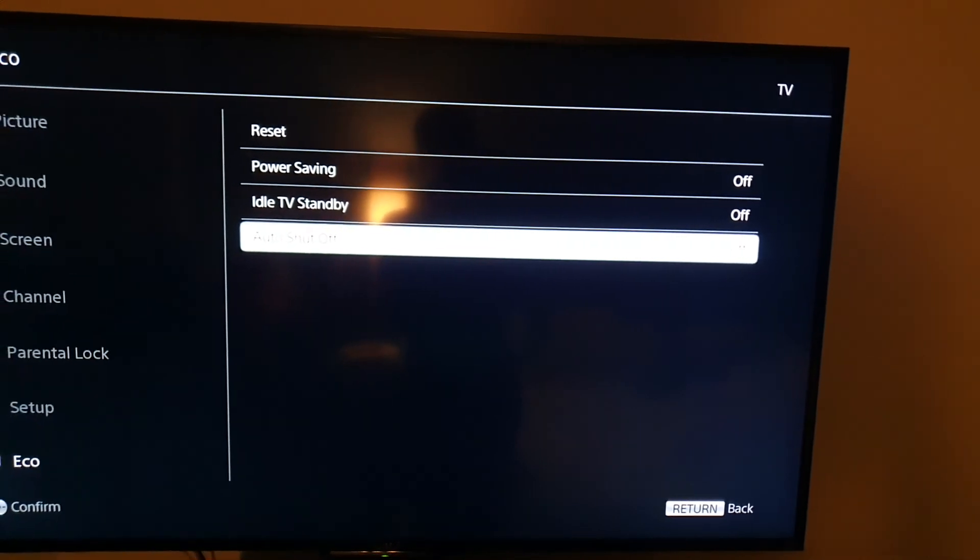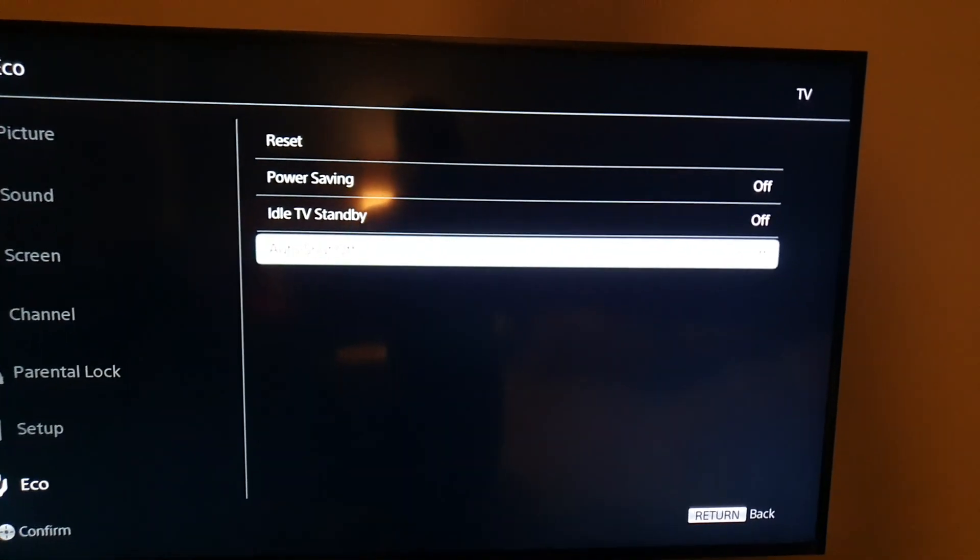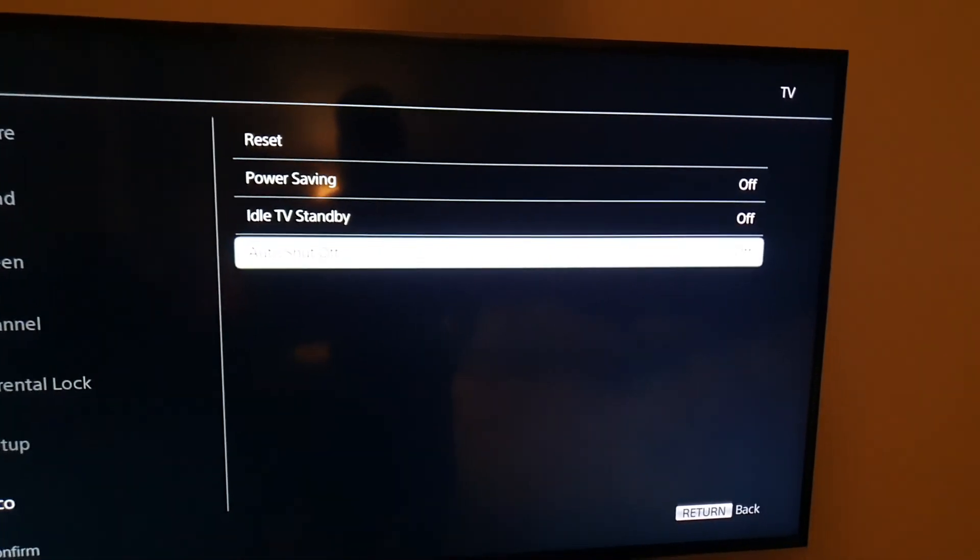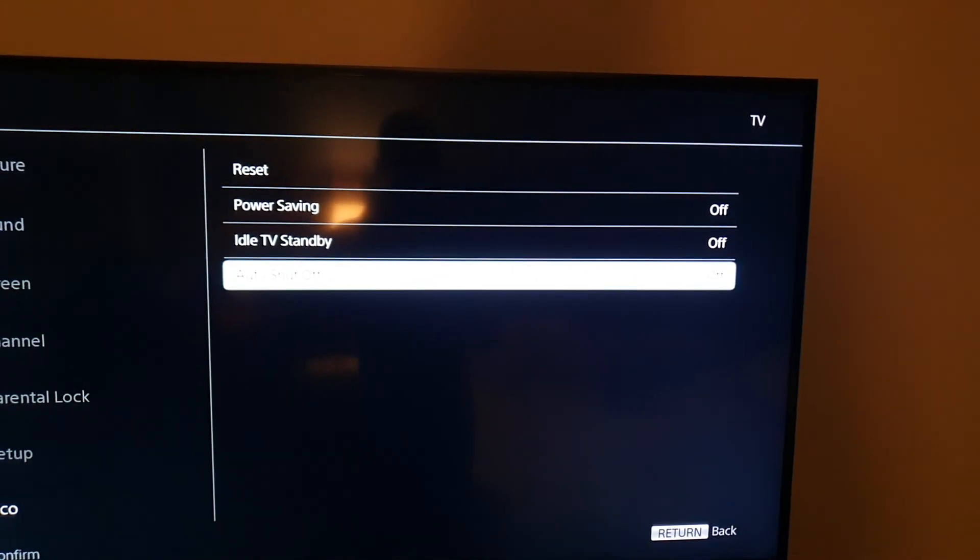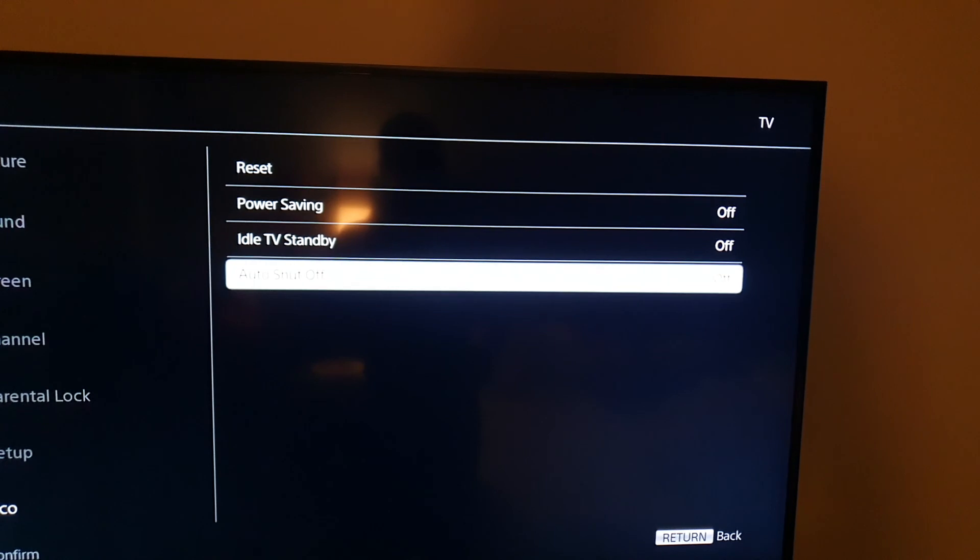It should be clear from here, so you can go ahead and mess around with the settings. As always guys, Ricardo from Blog Tech Tips, say bye until next time. Bye!